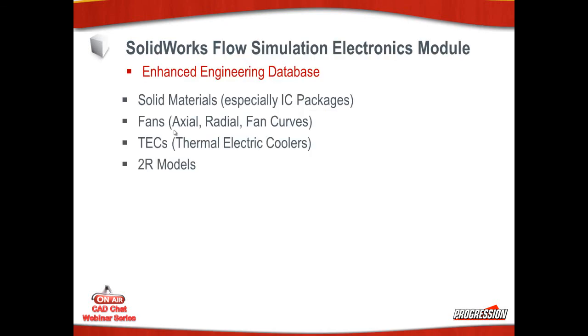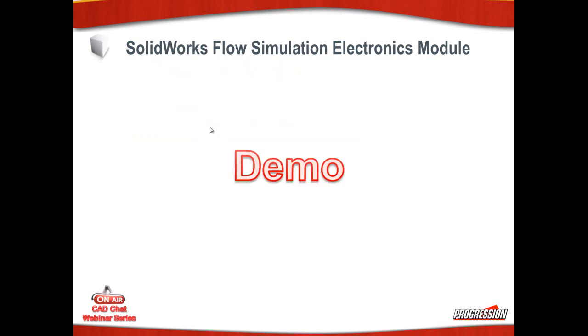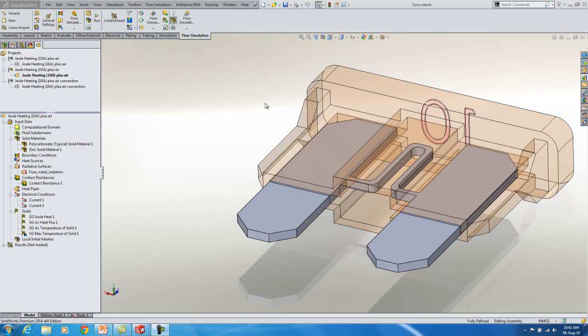The enhanced engineering database includes some additional solid materials that are specially for the IC packages. It includes lots of additional fans and thermoelectric coolers and several two resistor models. And now I want to show you the electronics module.